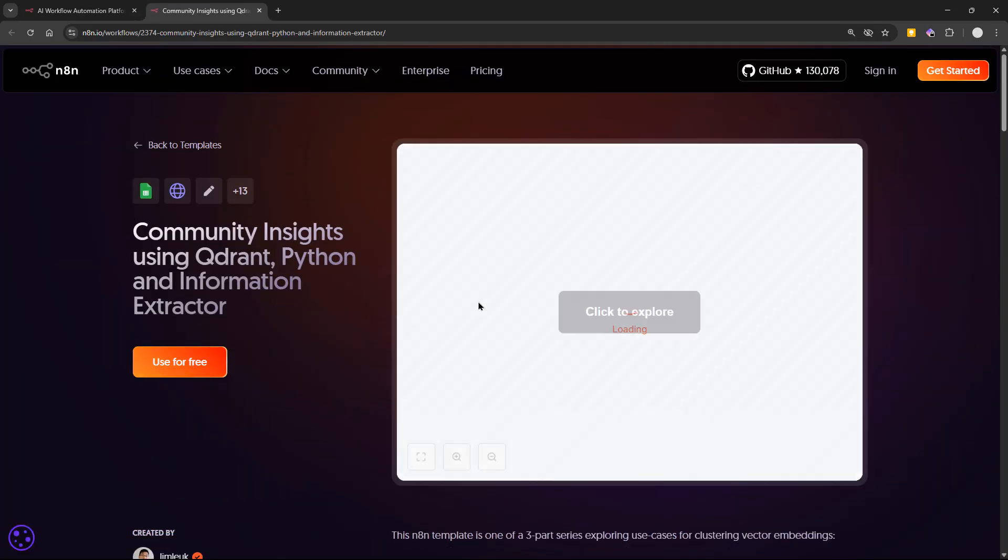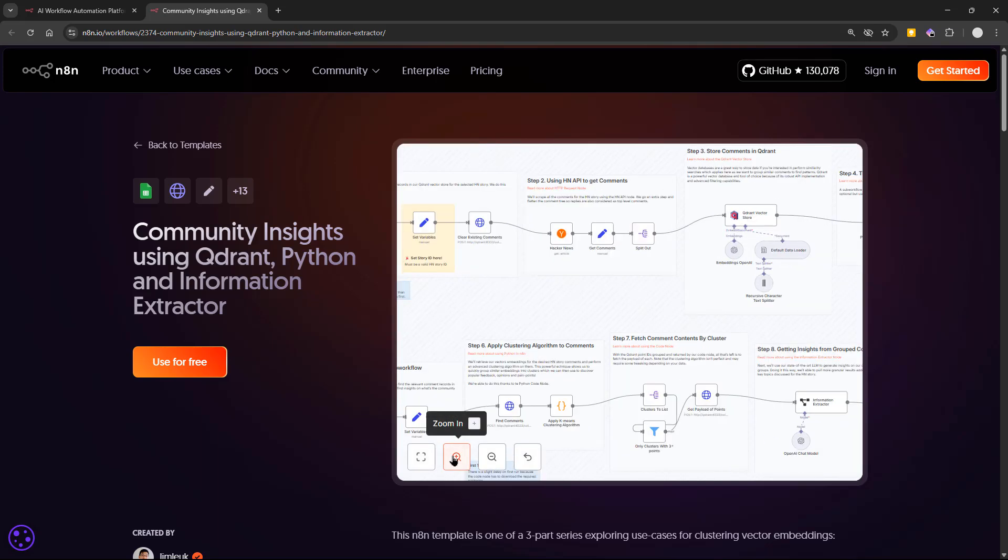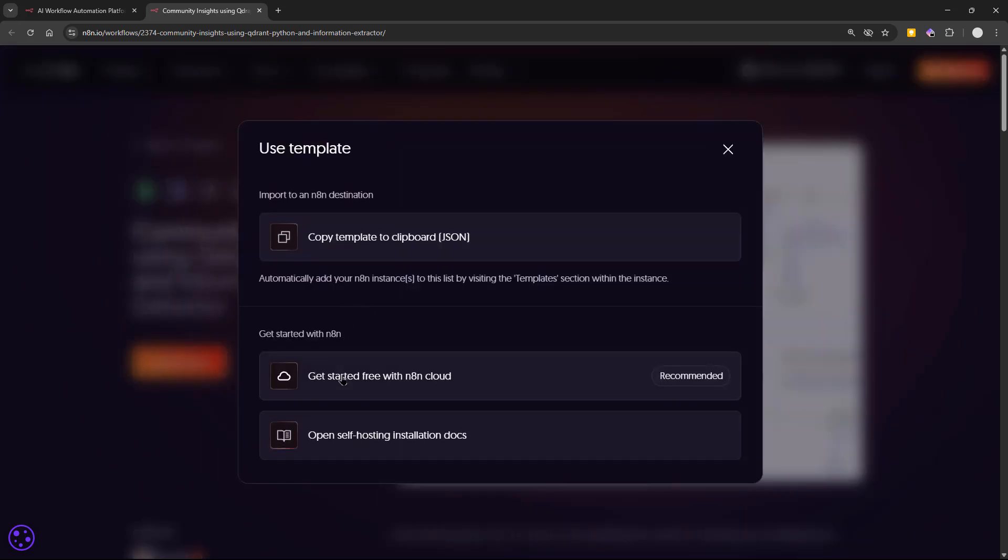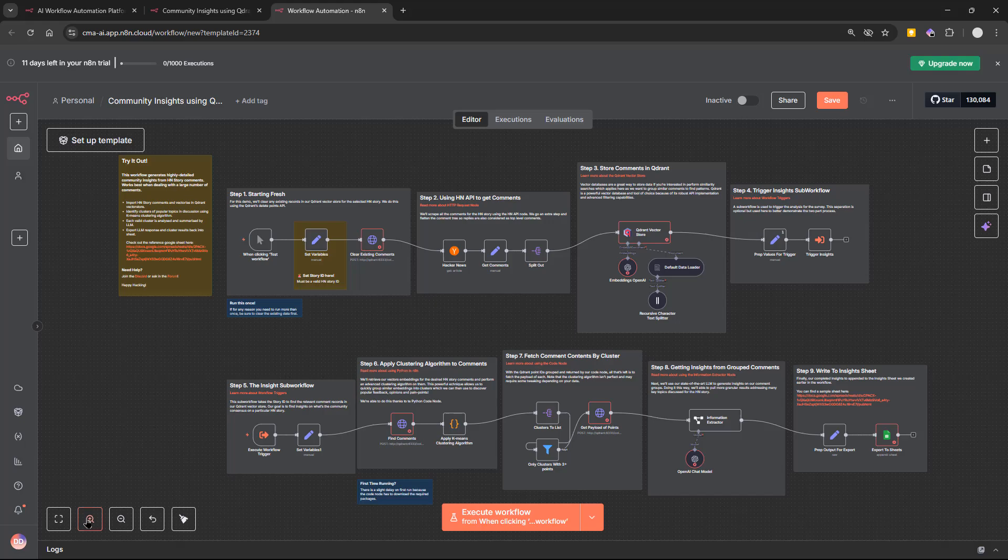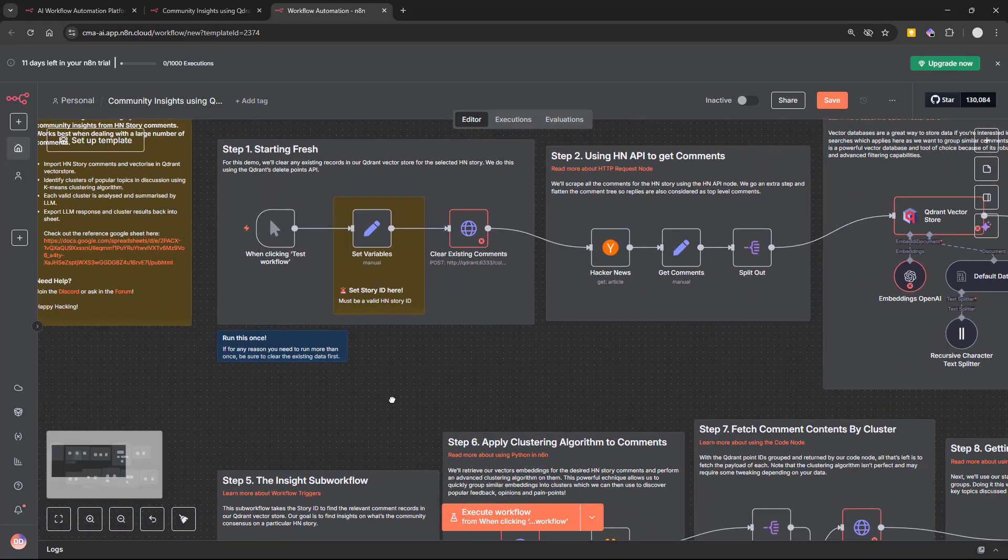You'll see how to connect different apps, set up credentials and watch your automations run step by step. Alright, let's dive in.